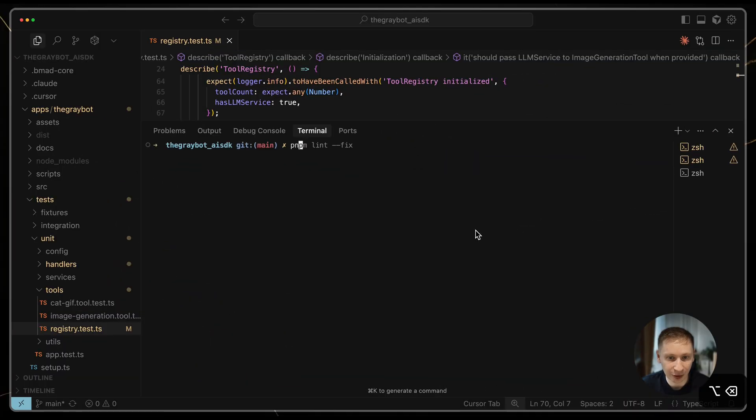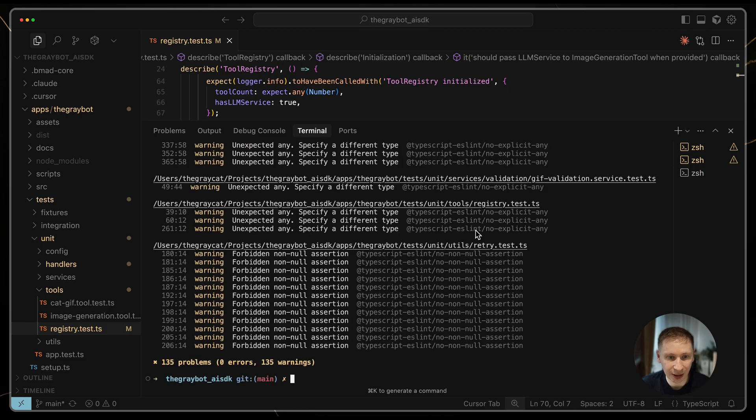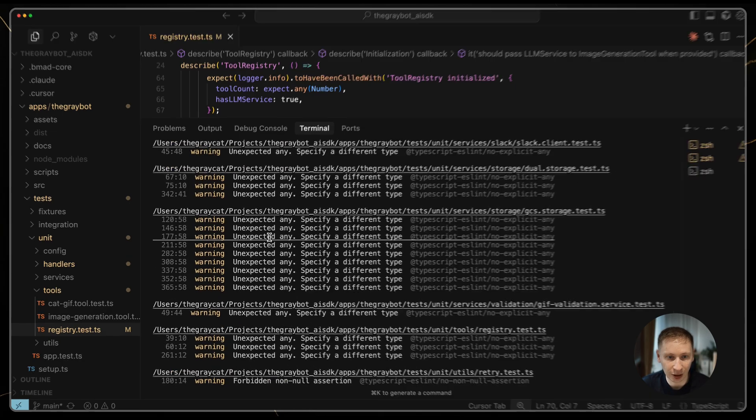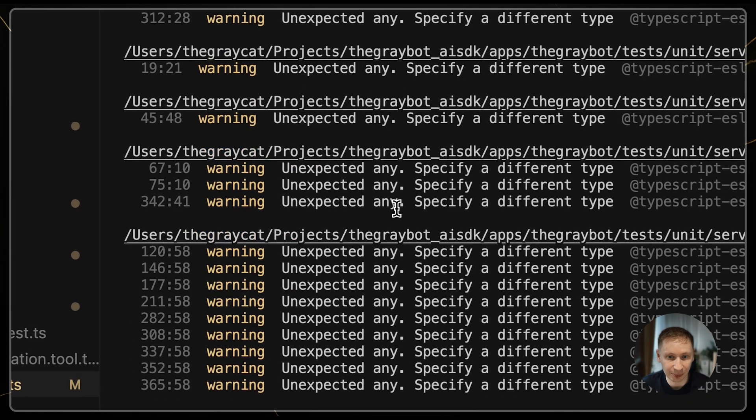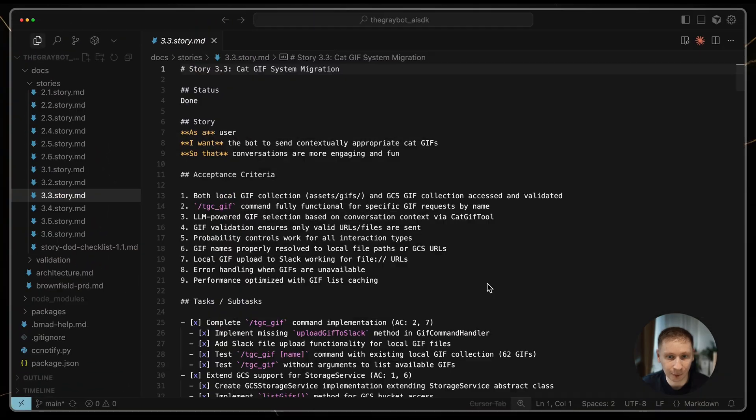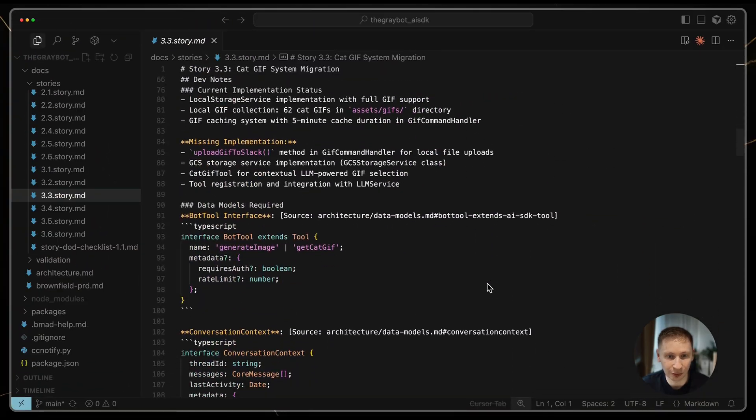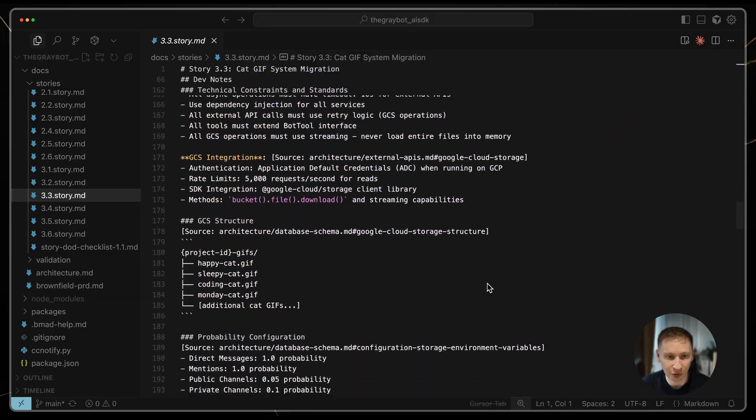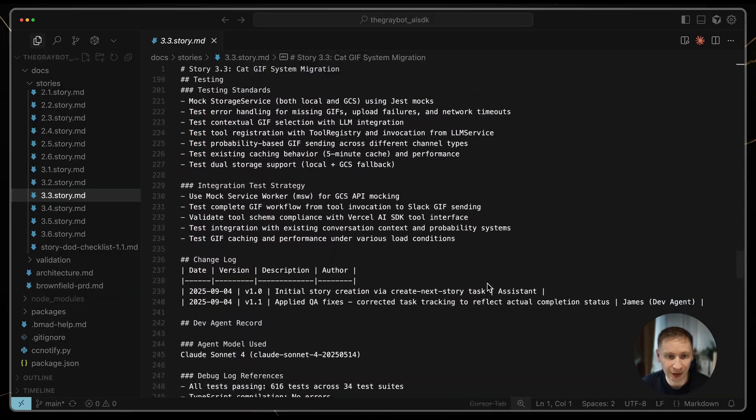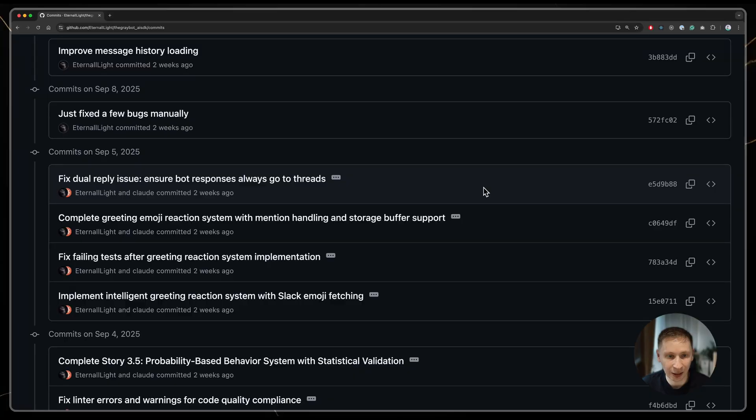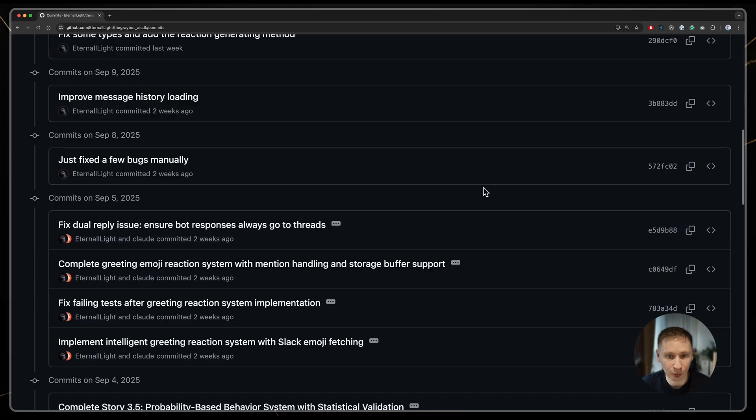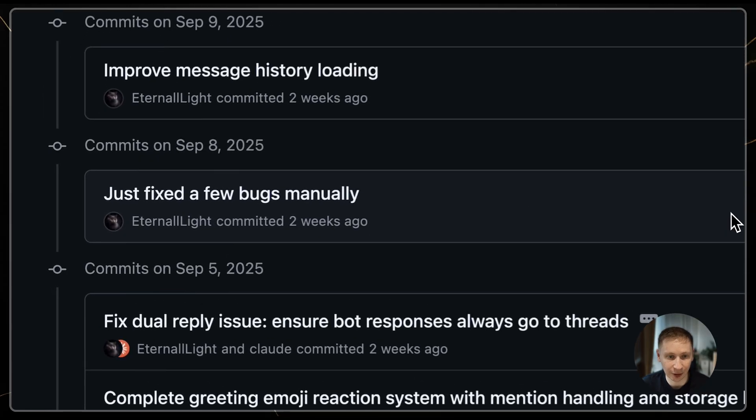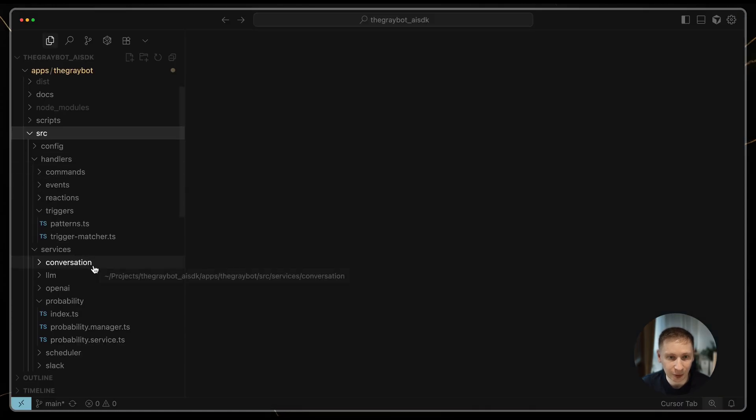As the codebase grew, the quality started to deteriorate. It began using any types all over the place as a shortcut for type mismatches it couldn't figure out. Some features were missing entirely, even though they were in the stories. I realized the stories were probably too large for the AI to handle in one go. I had to dive into the code manually to fix and refactor things.